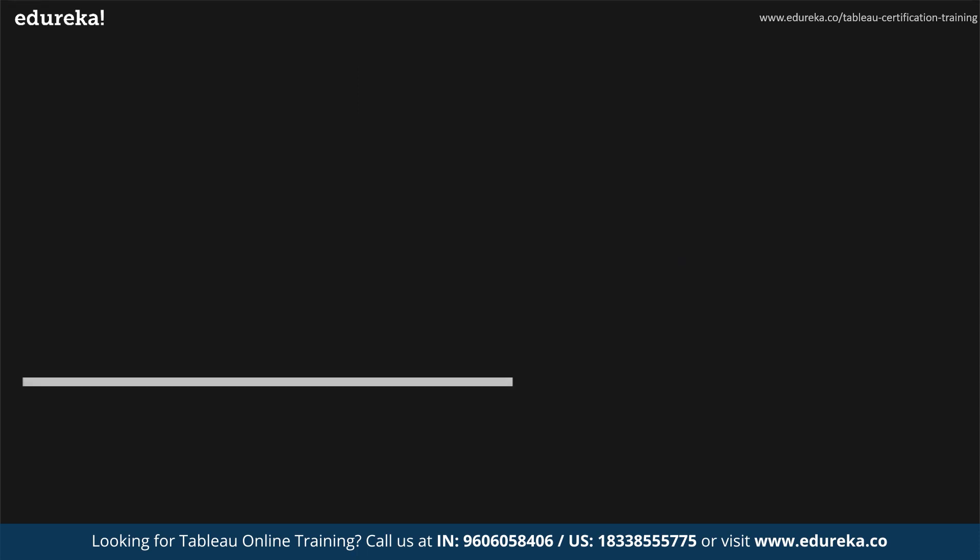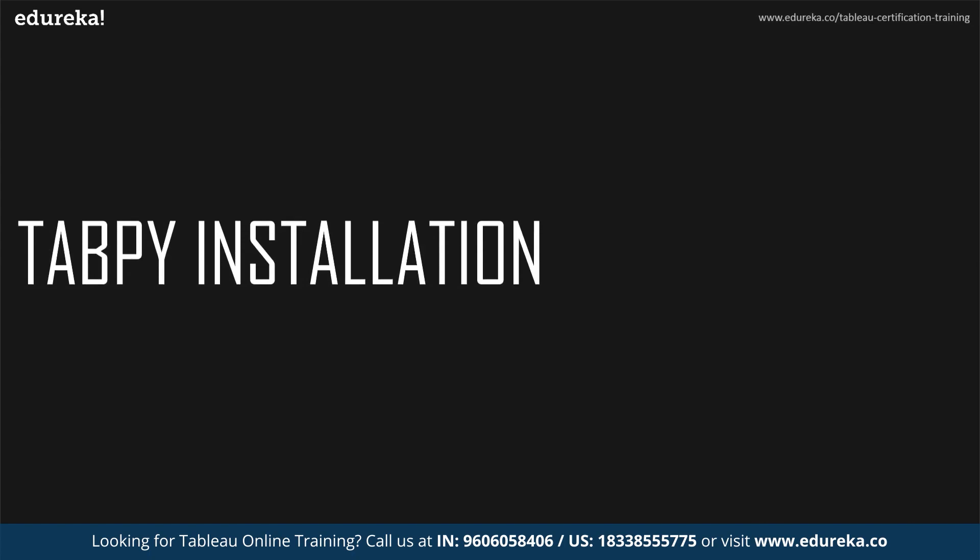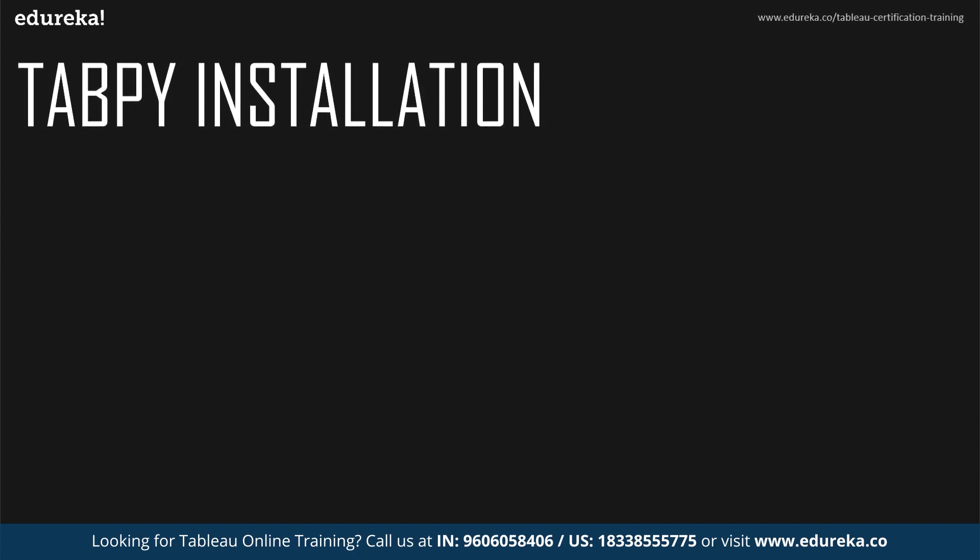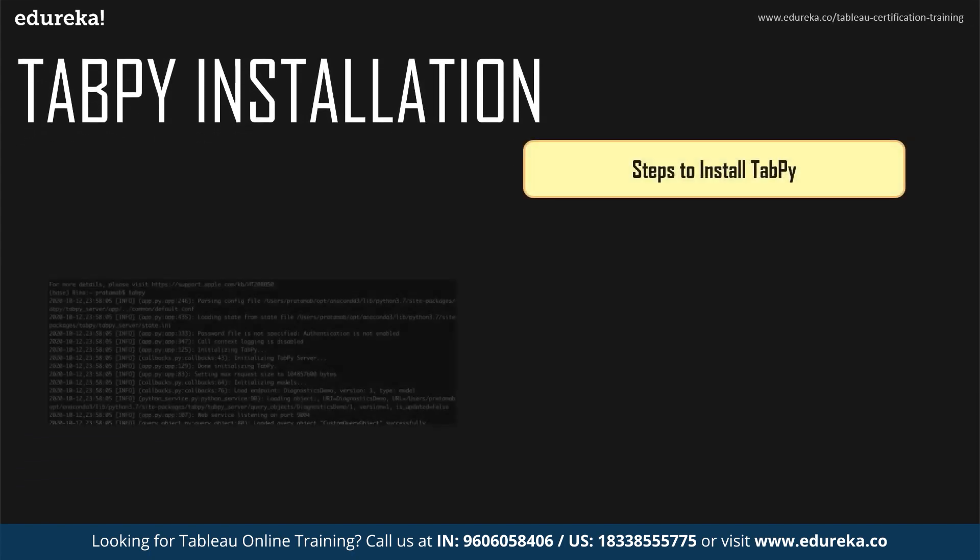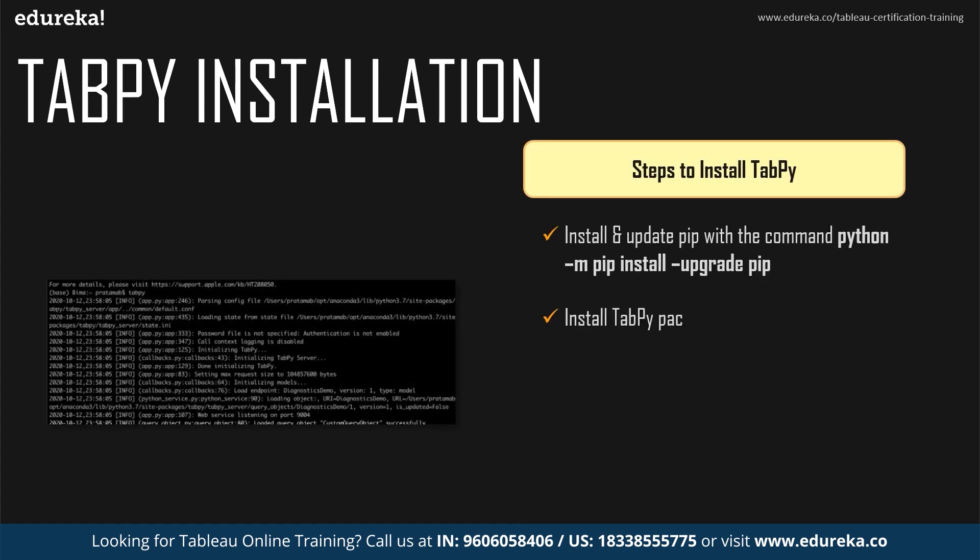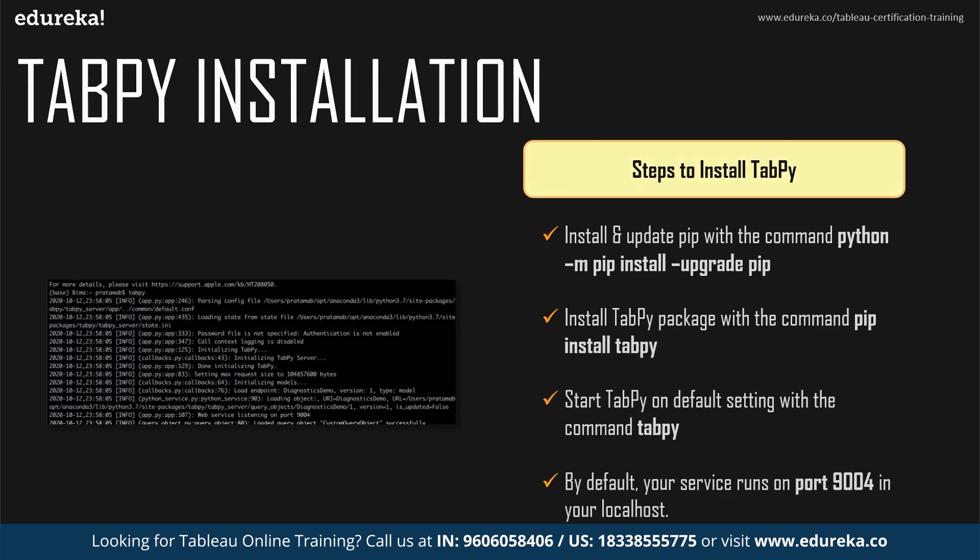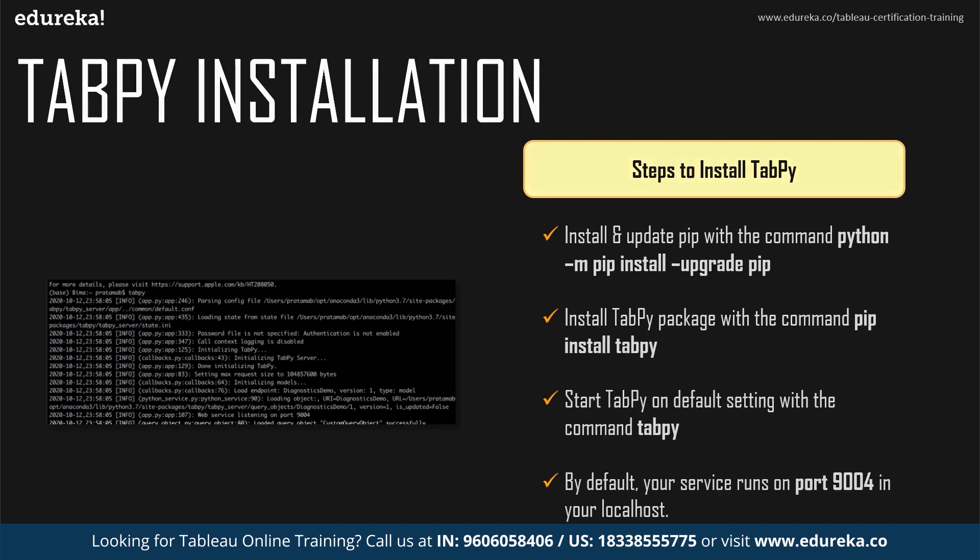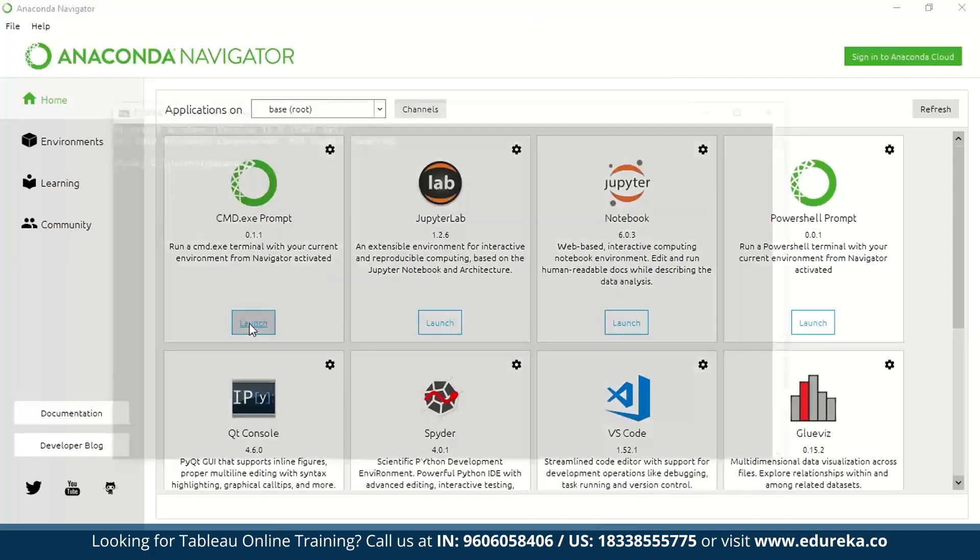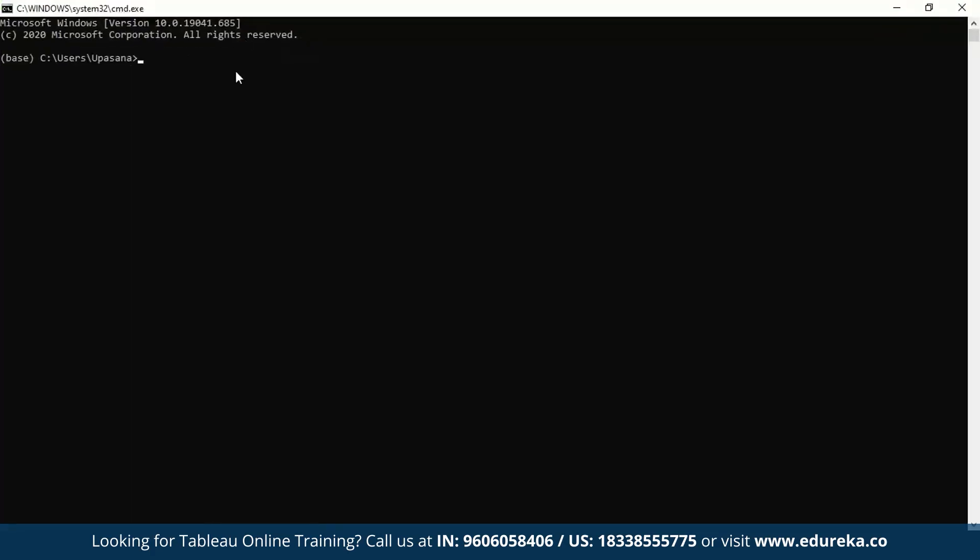Now let's move on and install TabPy. For the sake of simplicity, I will default to using Anaconda. Also, for you guys following the tutorial, please make sure you have the latest version of Python installed. And if you're not using the latest version of Python as yet, it's time you update. So this is my Anaconda navigator and I'm going to launch the command prompt.